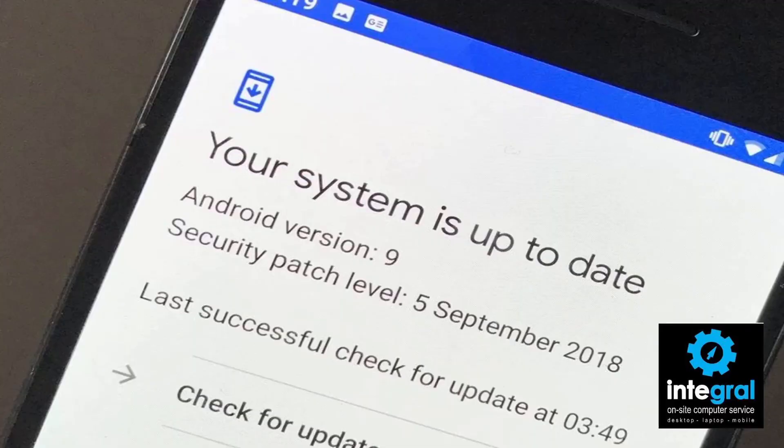Last but not least, the same applies to Android devices. If your Android device says the system is up to date but hasn't been patched since 2018 or earlier, your Android device is no longer supported. You can continue to use it, but at some point you may not be able to download the latest apps or have the latest features. Your device will probably work as long as the battery holds or you can charge it, but your old, outdated device may not integrate well with the surrounding tech world.